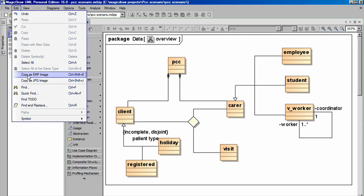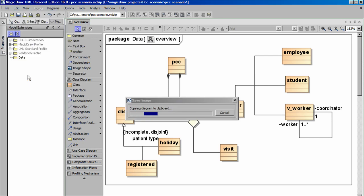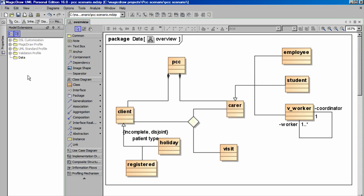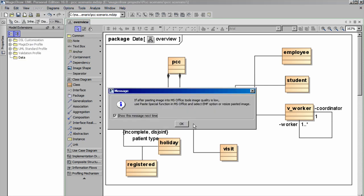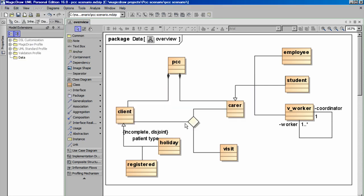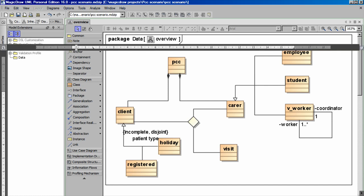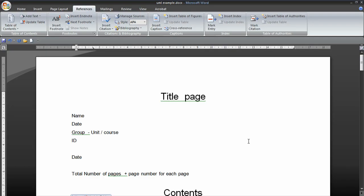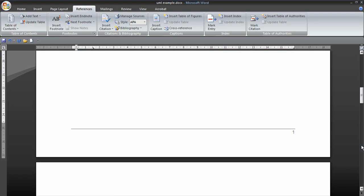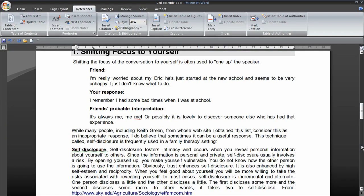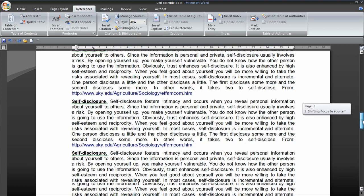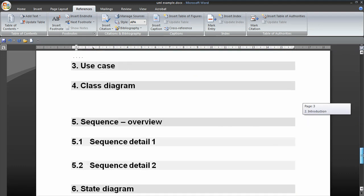EMF images don't seem to be produced as well as JPEG images. We'll choose an EMF image. There. Then move to our Word document. And we'll paste it in,